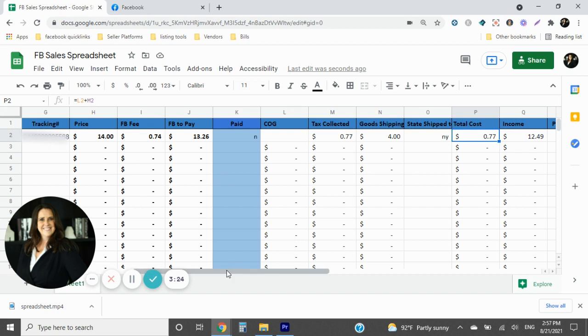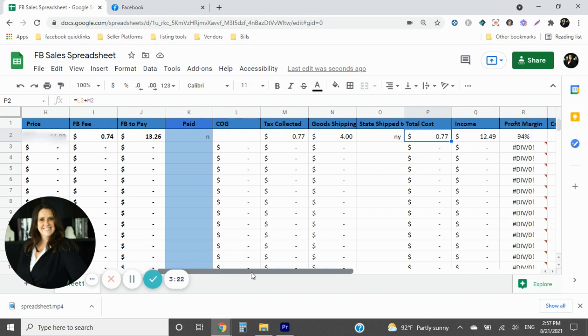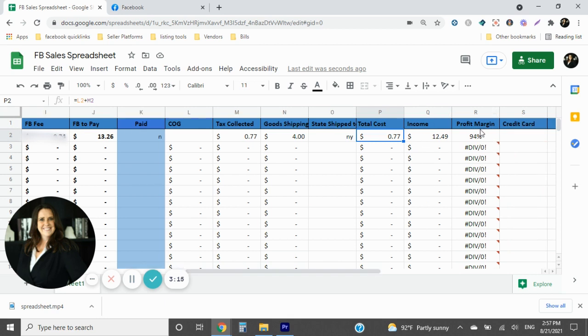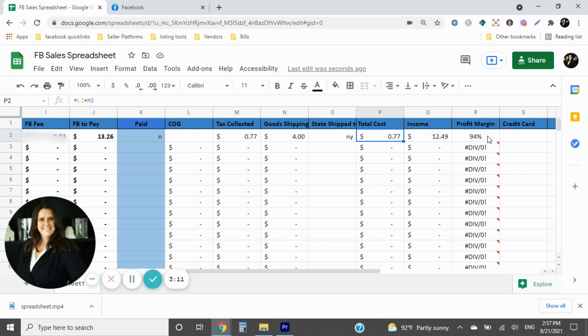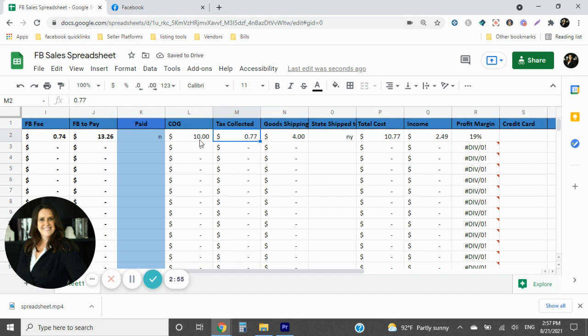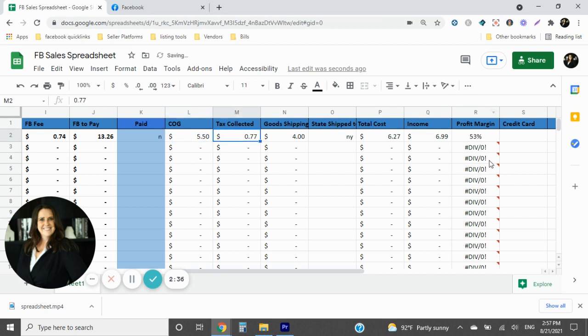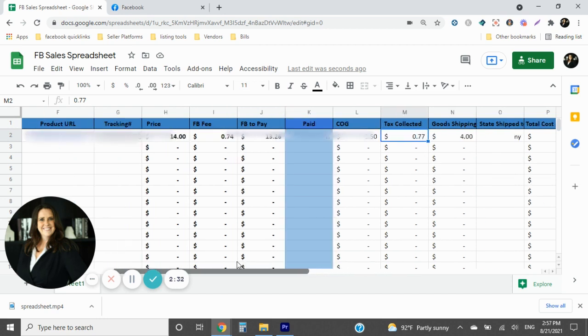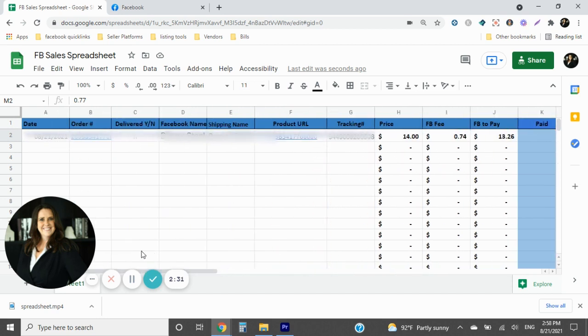All right. Moving on from that little tangent, you have your total costs and then you have your income. So what this will actually do is show you what your profit margin is. So your profit margin is going to be how much you made on it. So if I said my cost of good is $7 on here, then that's going to change my profit margin to 41%. If this was $10, it's going to be 19%. That's what you're going to do. Cost of good is going to be exactly how much you spent for it. So if you bought something at the thrift store and it costs you $5 plus another 50 cents in tax, then your cost of good is going to be $5.50. If you turned around and sold it for $10 with all your costs and fees, your profit margin would be 53%. So hopefully that all makes sense.